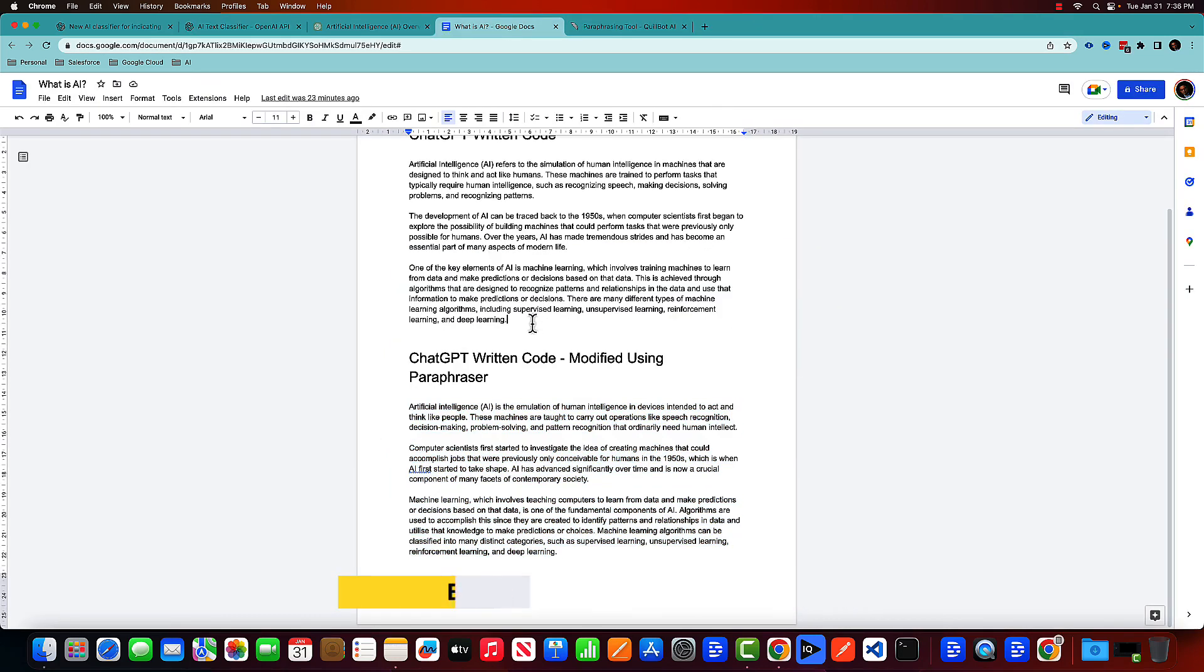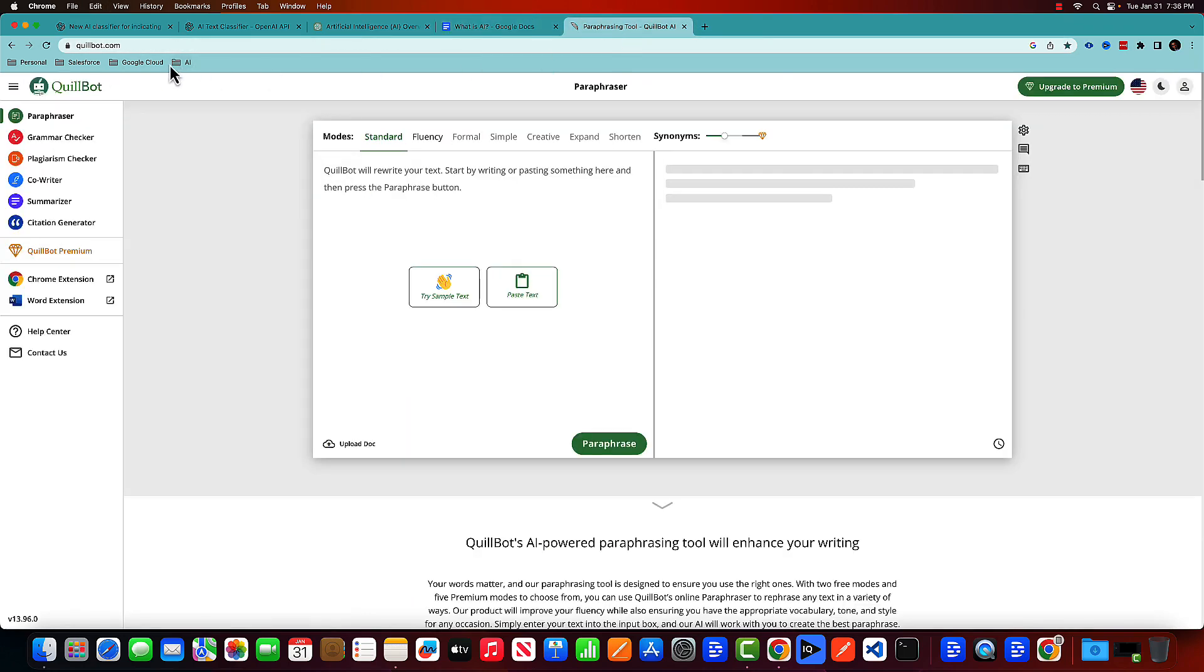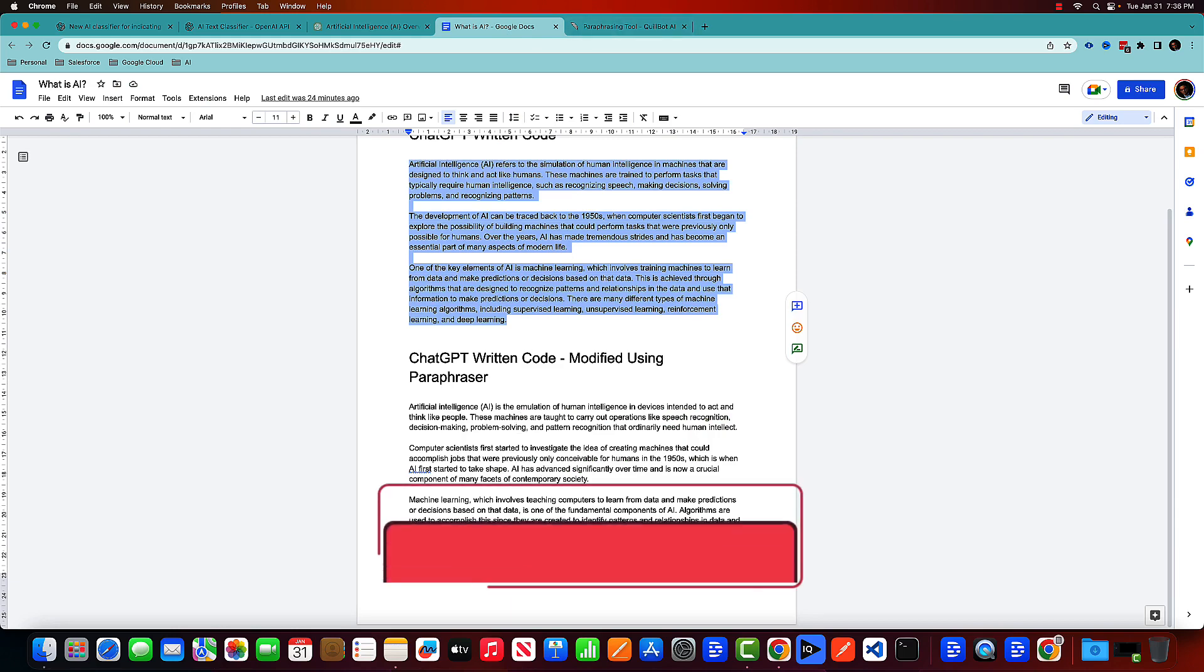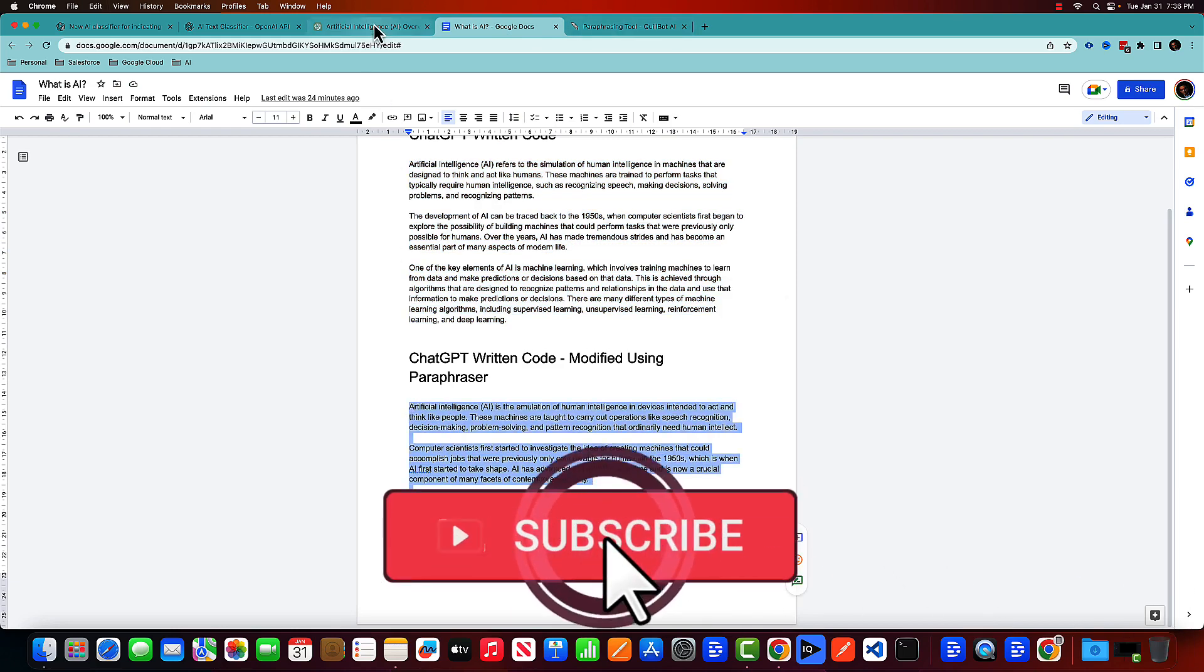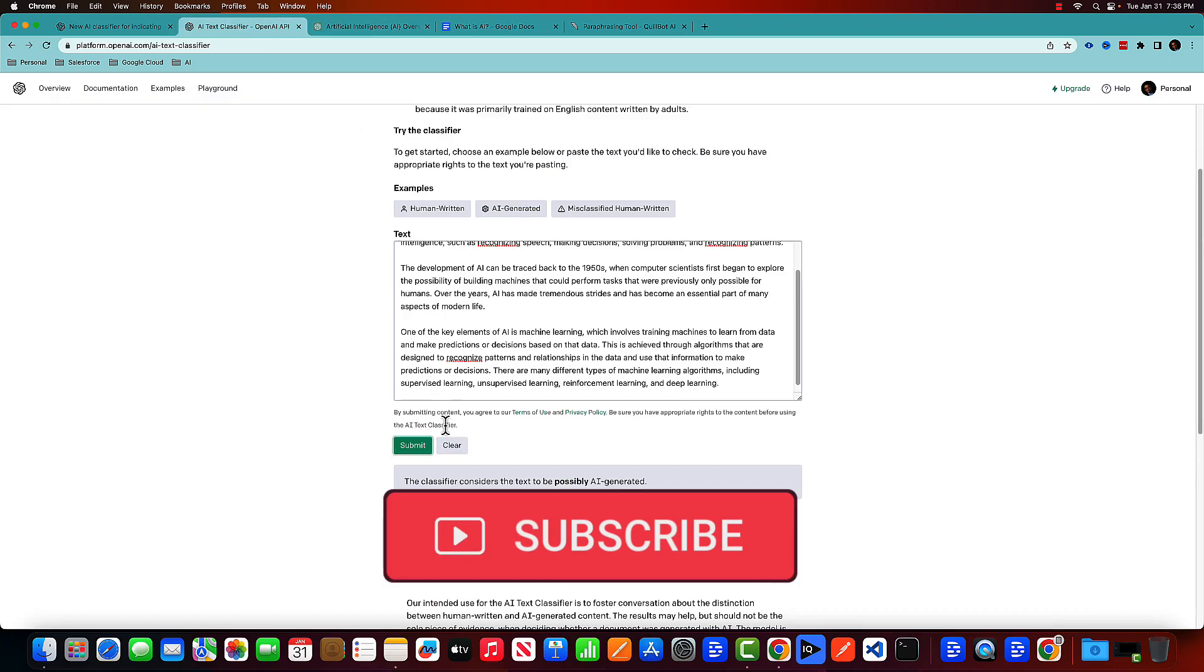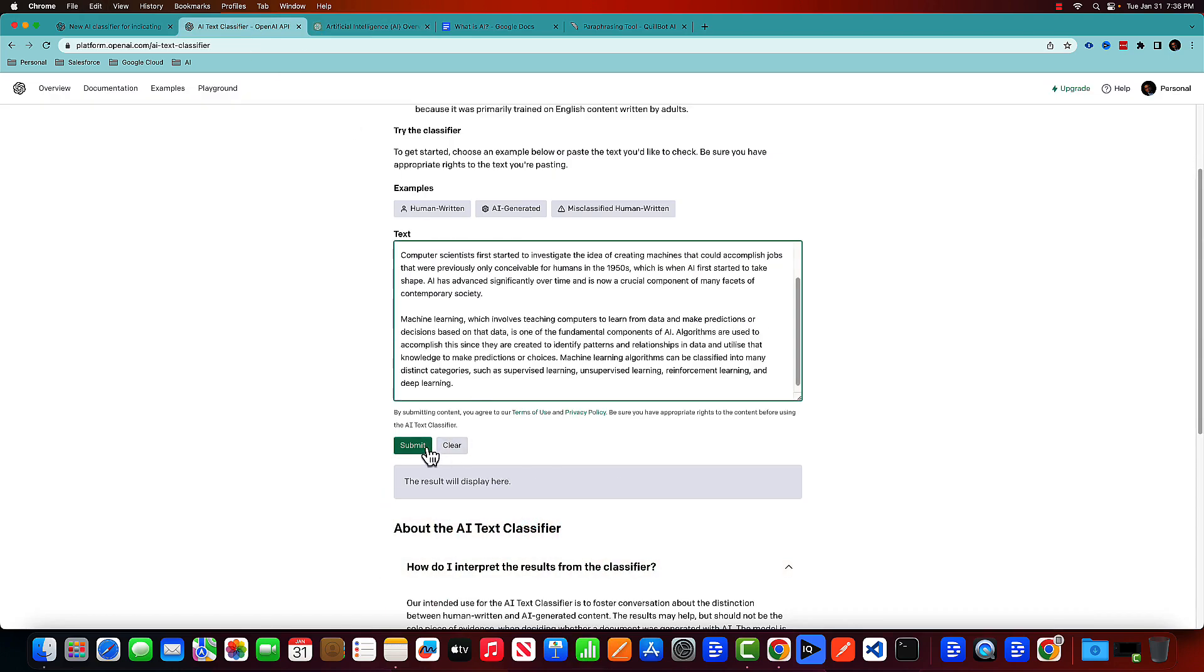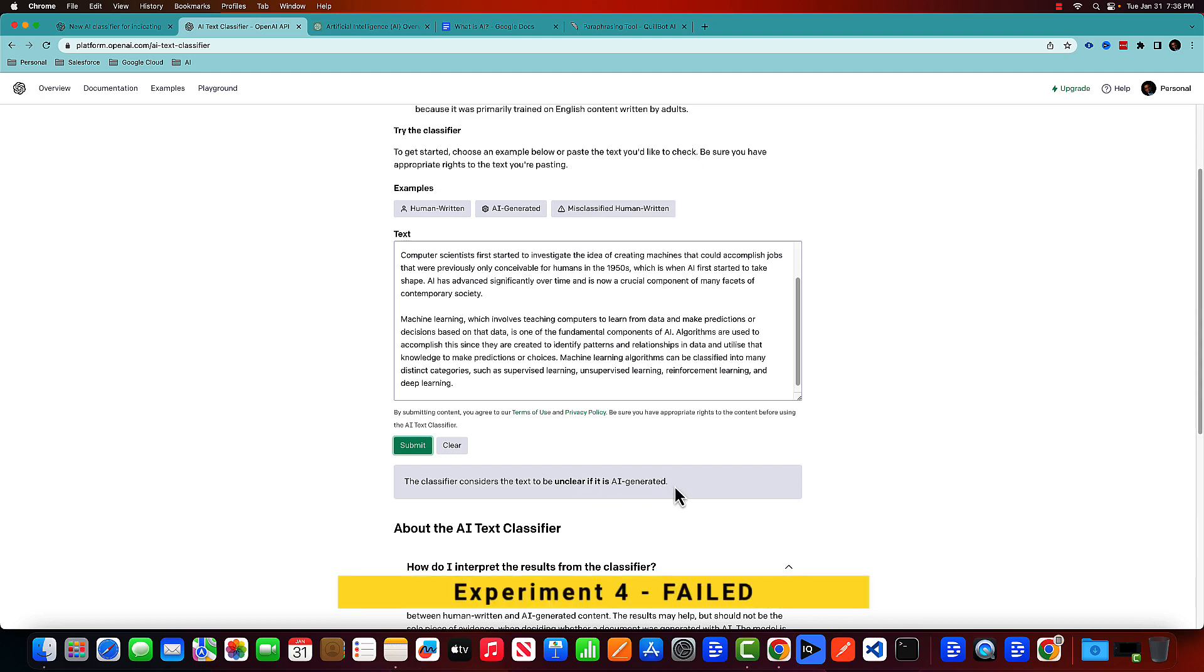So what I have done, I have put this entire text in a paraphrasing tool called Quillbot. And then Quillbot gave me this text. So let's copy that and put it in AI text classifier. And here it's telling it's unclear if it's not sure whether it's written by a human or written by AI, which makes sense because it's actually a mixture of AI and a paraphrasing tool. Though if you tell me, it should be a message that it's still AI generated code.